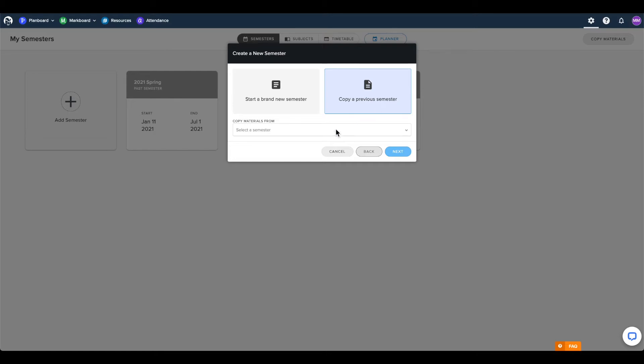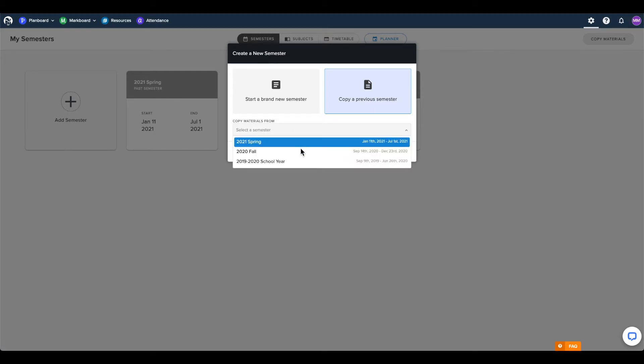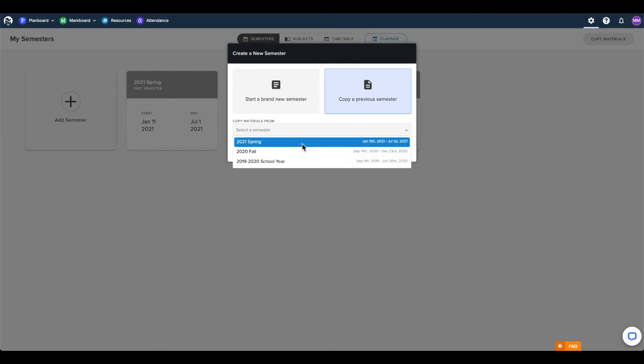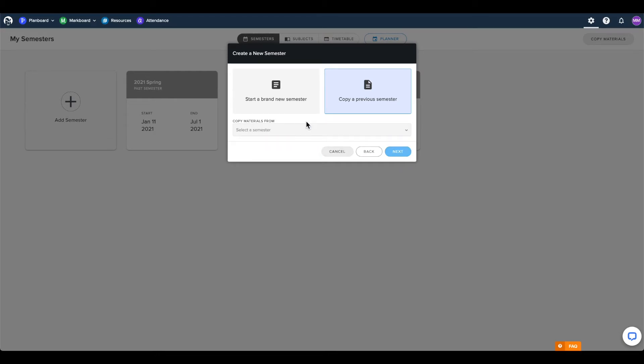Clicking this option will allow you to copy all of the subjects, timetable, and selected lesson or assessment content from a previous semester in your account. You can still make changes to both your subjects and timetable, but this option can save you time if you tend to teach similar subjects or schedules year over year.